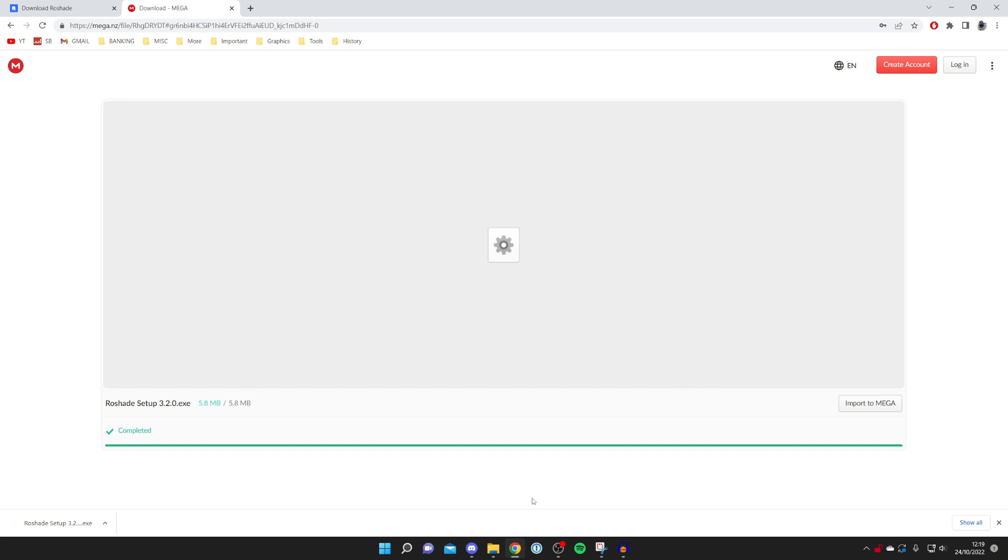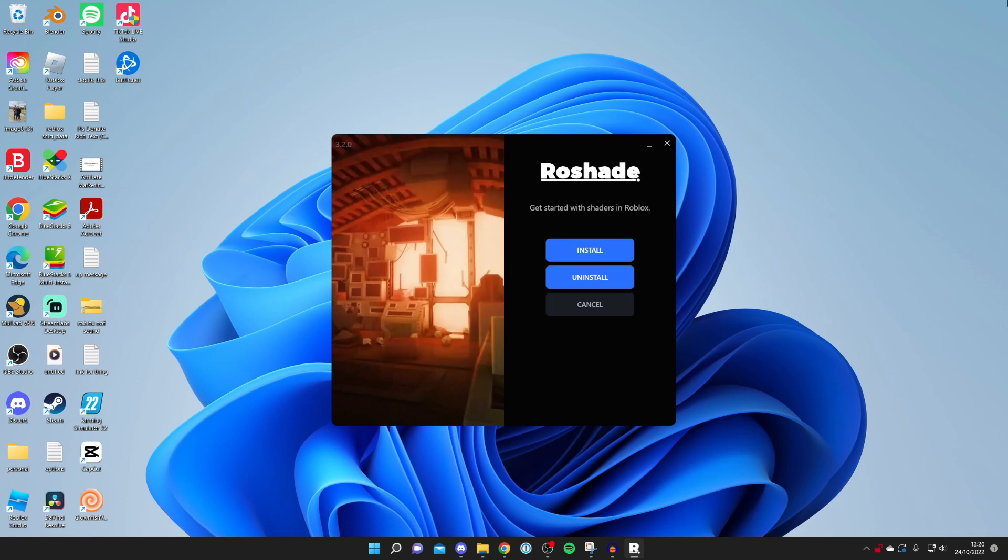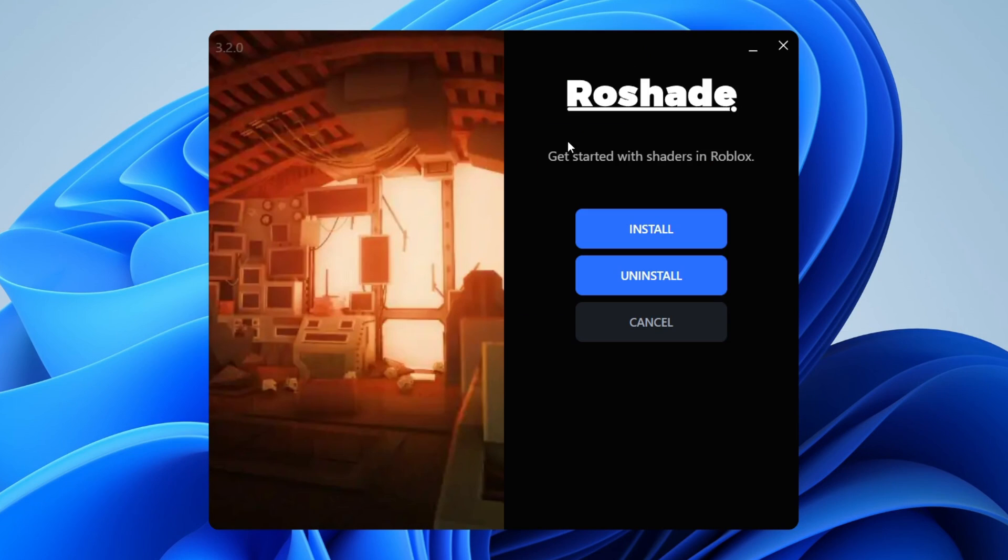So then all you need to do is click on the setup file like you did when you first installed it. And then as you can see it's going to load. We can close off of our browser and it says 'Get started with shaders in Roblox.'